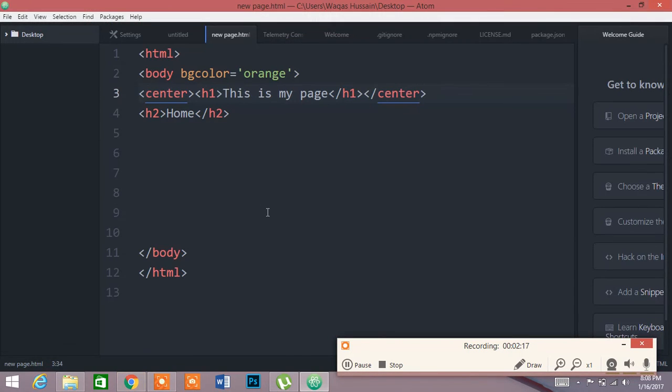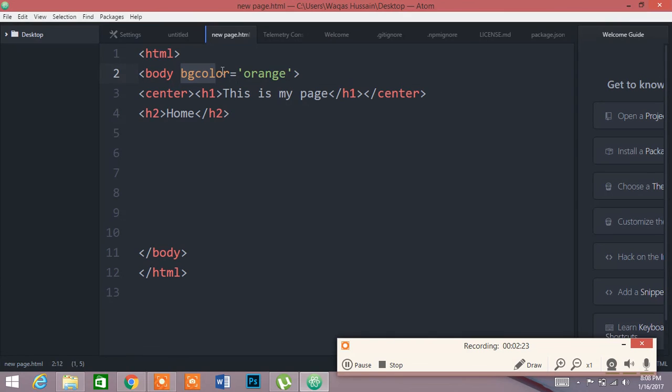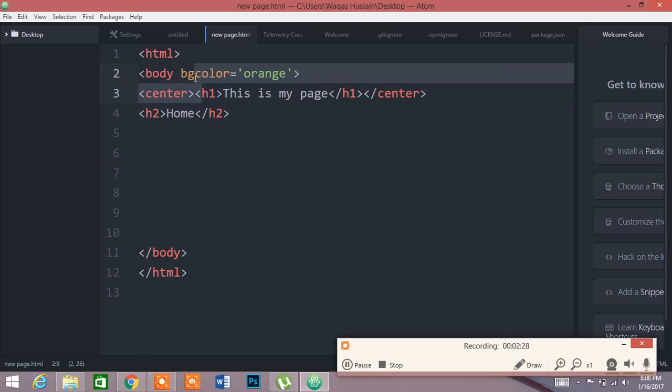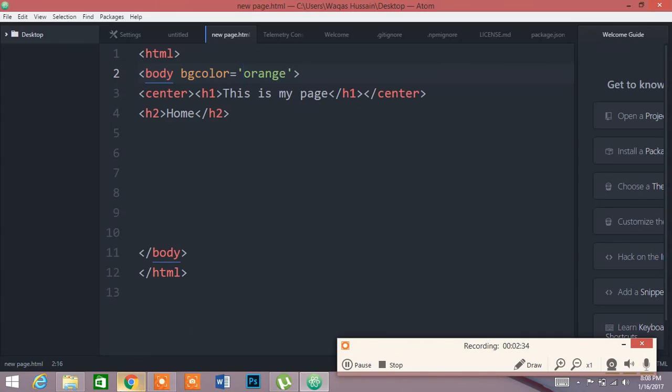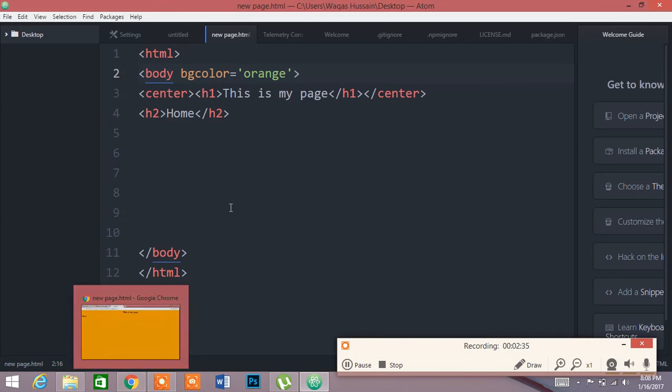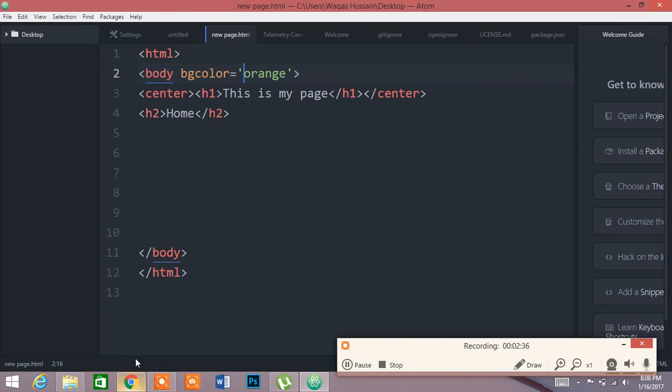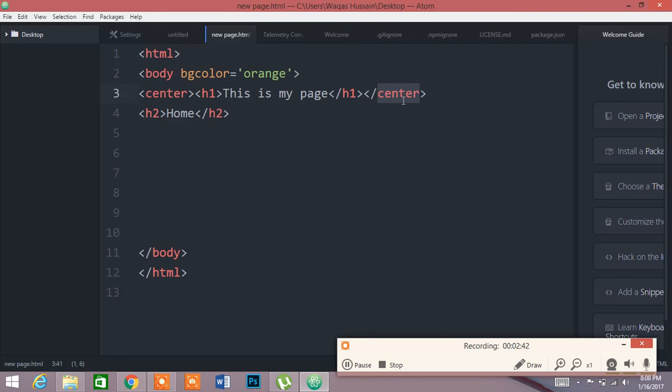So today we have learned that we can add background by taking the code bgcolor, background color, and we can add the background color to it. And if we want something to be in the center, we have to add a center code and close it with center code.